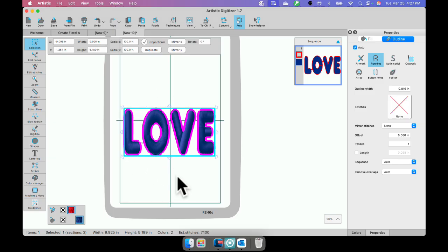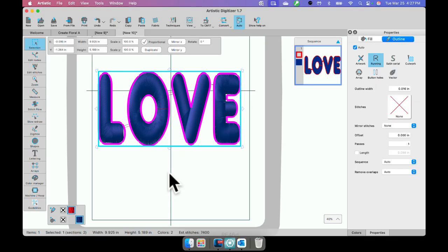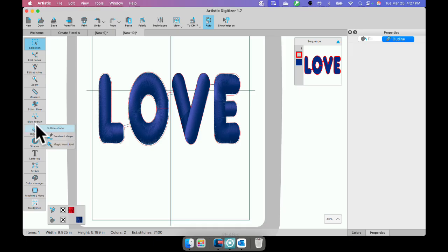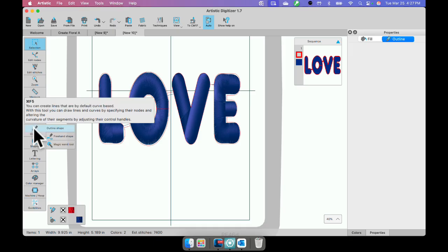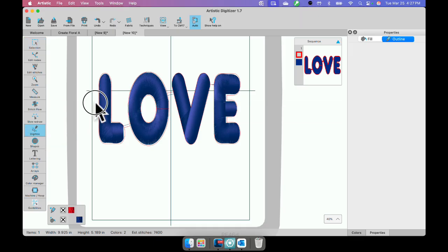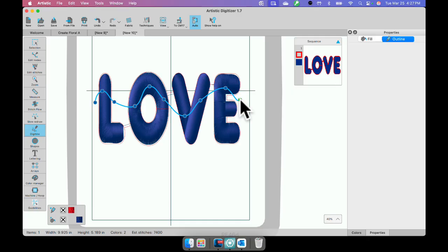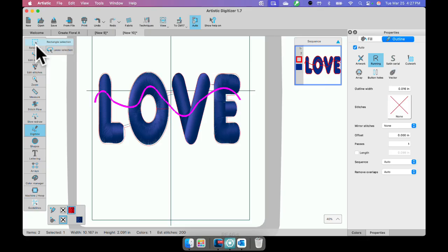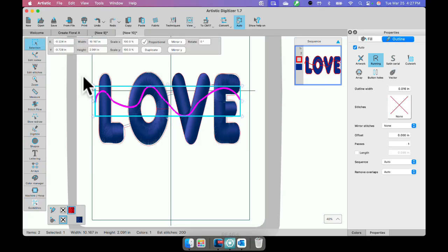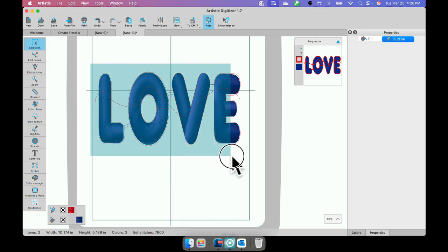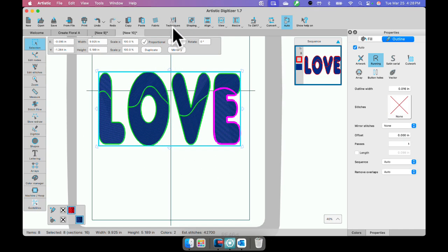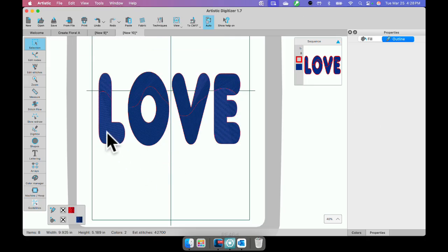Now this is a satin stitch. I'm not going to worry about that because once I start cutting that apart, it will change to a step fill. So the next thing I need to do is use my digitize outline shape, and I'm going to just left-click across putting some curved lines across my shape. And then at the end, I'll left-click, right-click, and shape. I can go ahead and select the knife or the line for the knife, and then I'm going to select all of it, right-click, knife, and it will cut all of it apart.